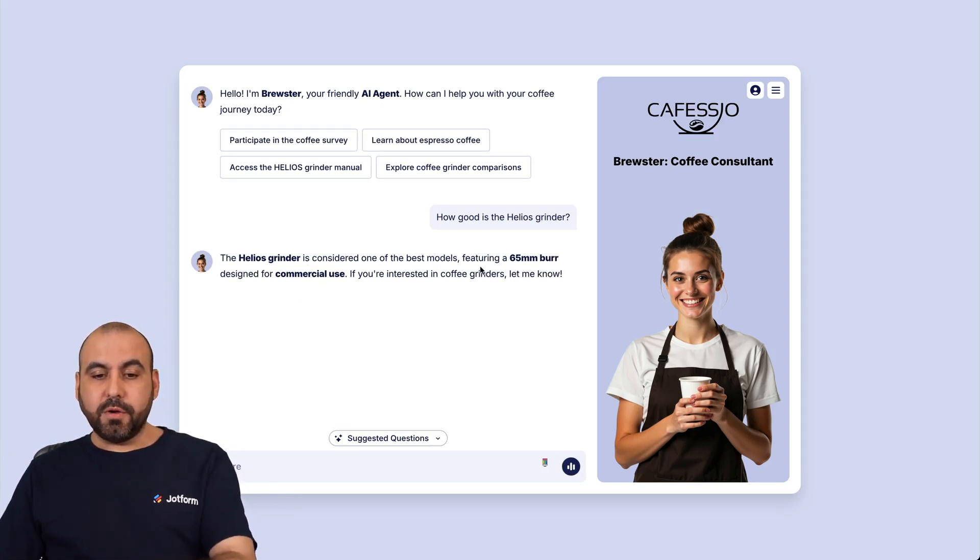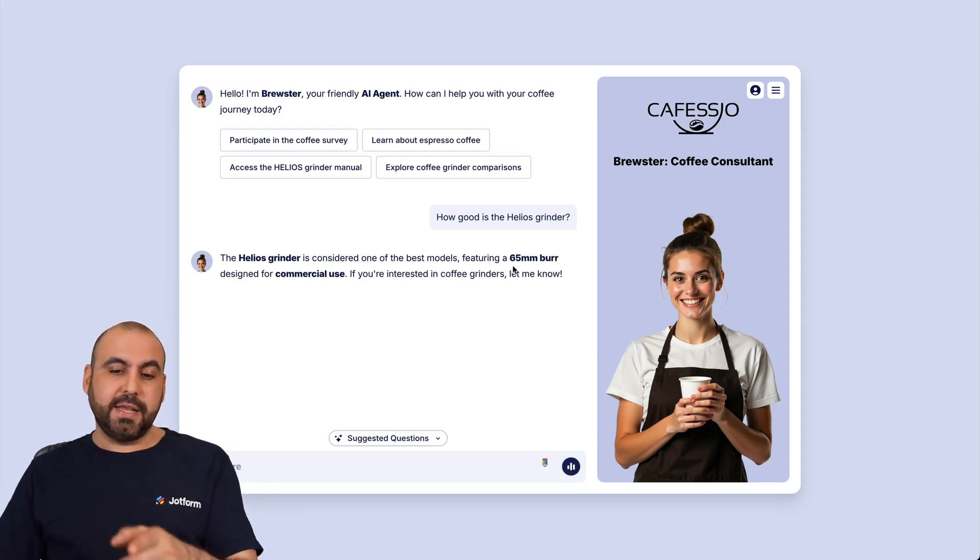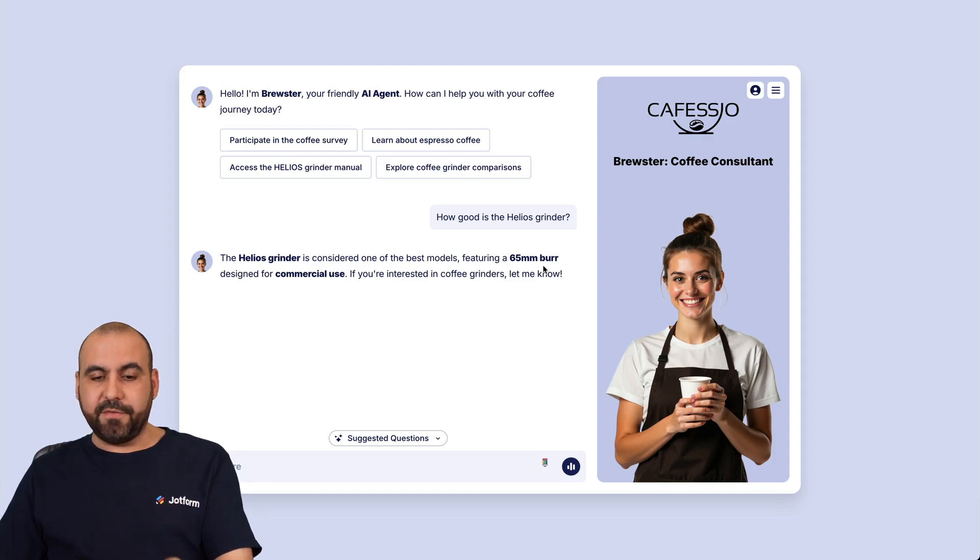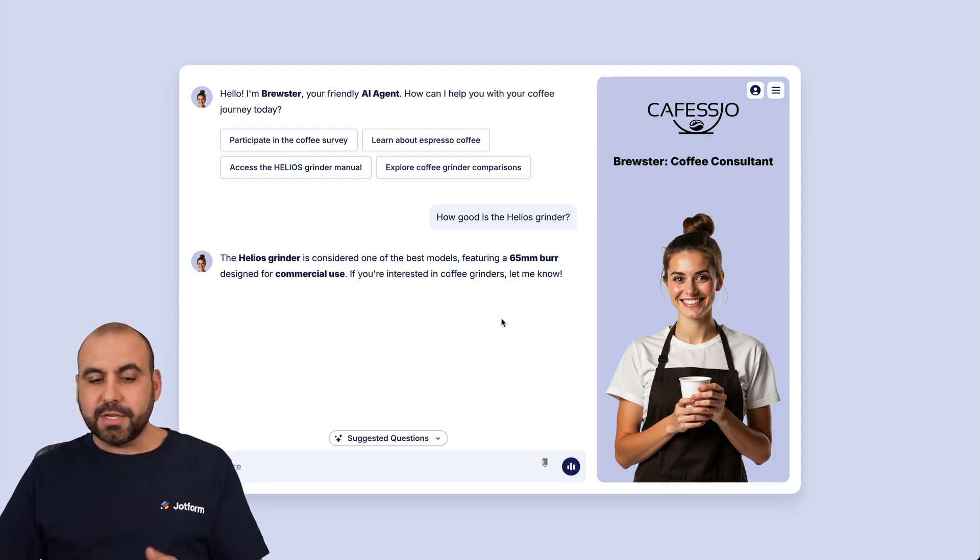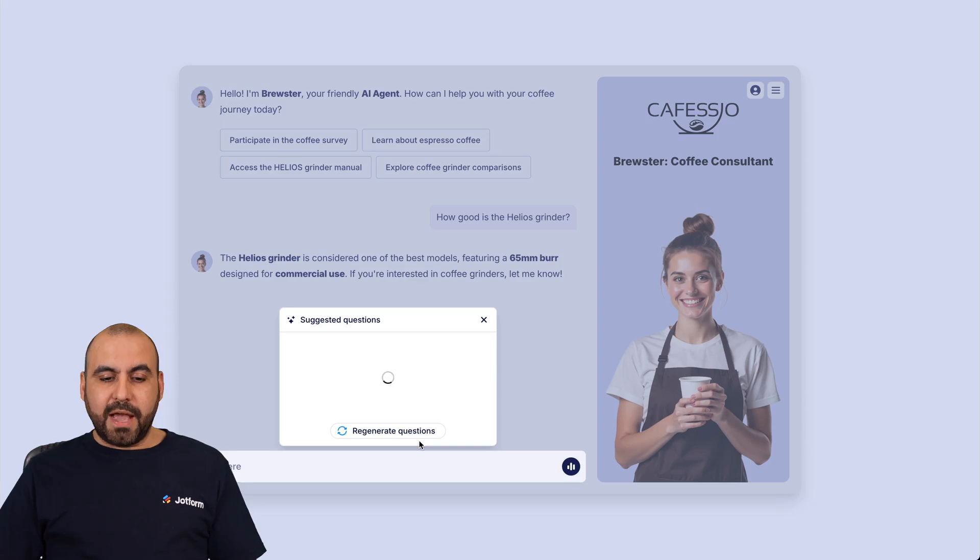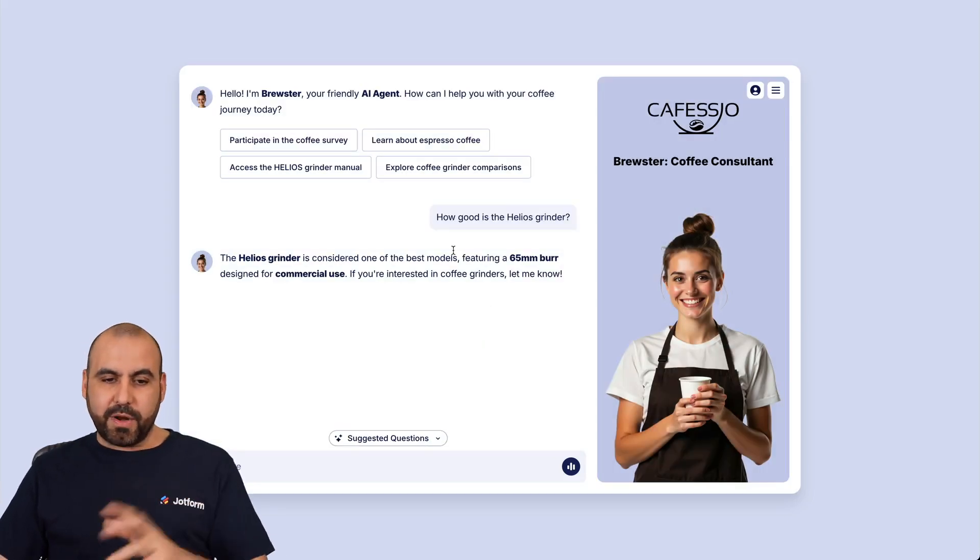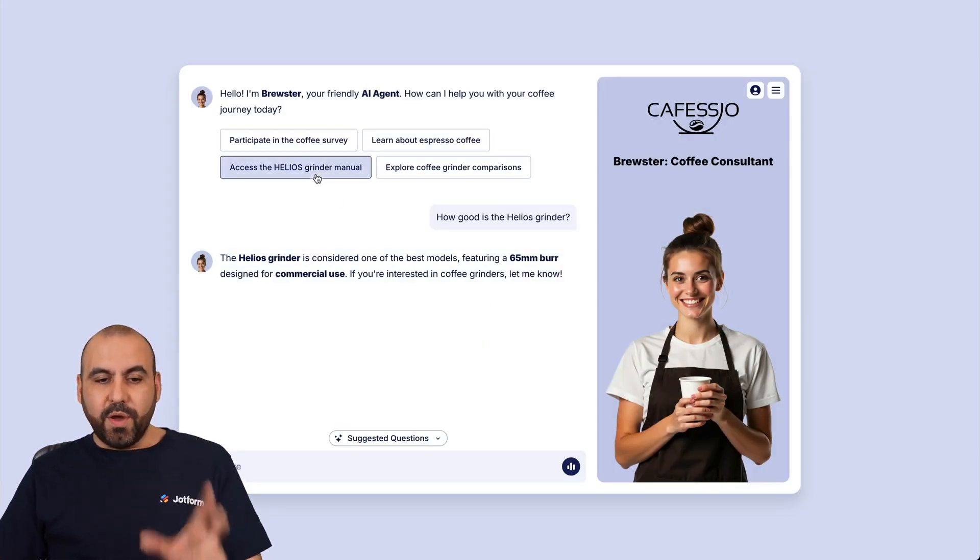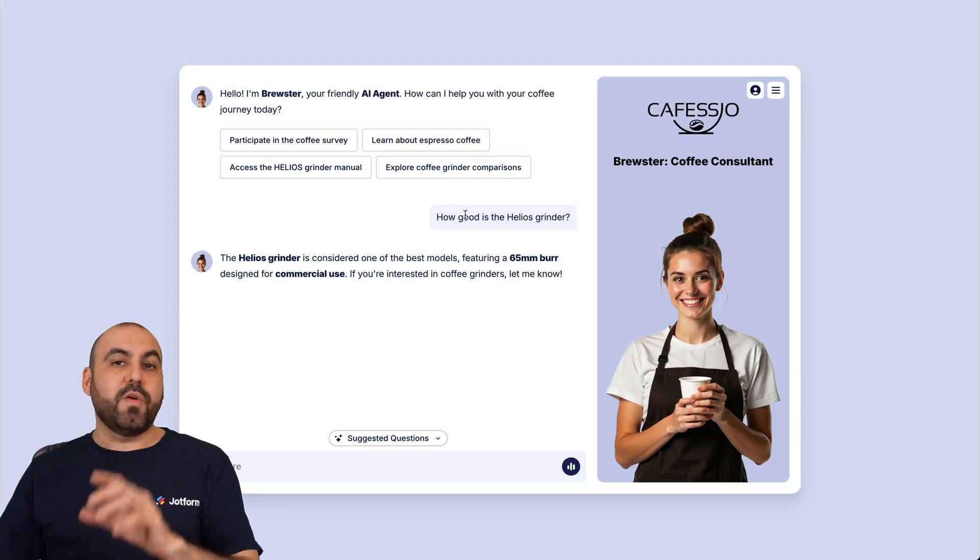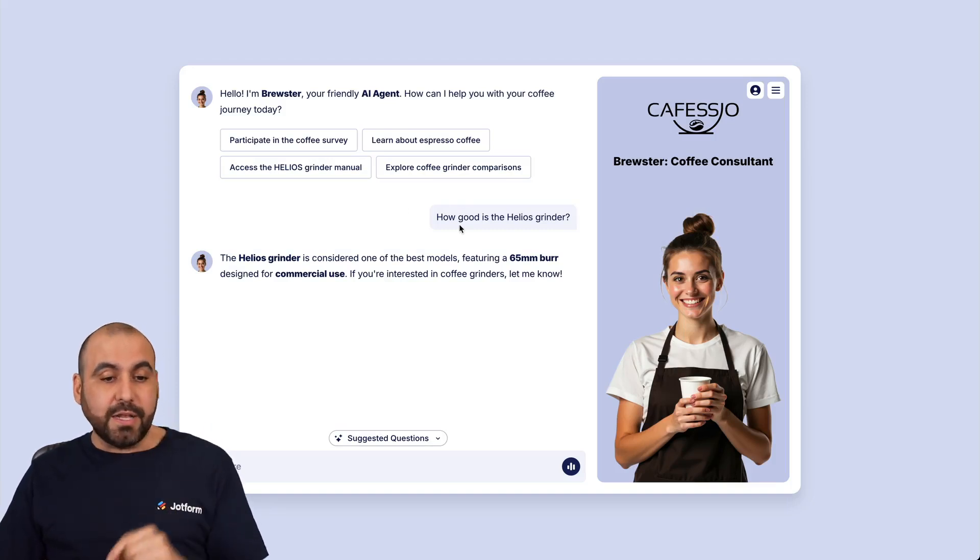It's considered one of those models carrying a 65 millimeter burr, designed for commercial use, et cetera. You can also have suggested questions that they can provide and you can get started right away. But with these details, you have PDFs loaded in.